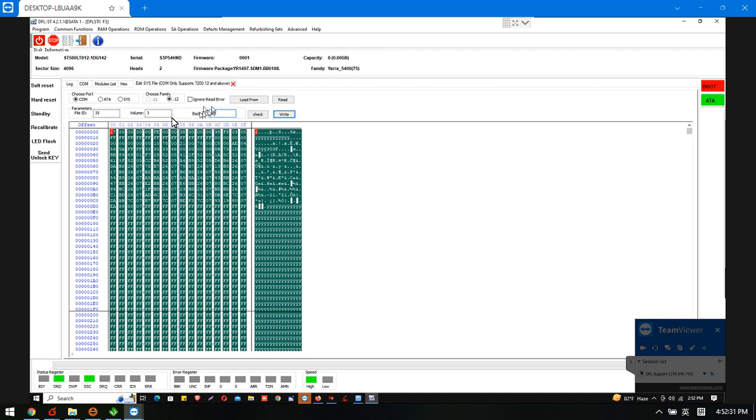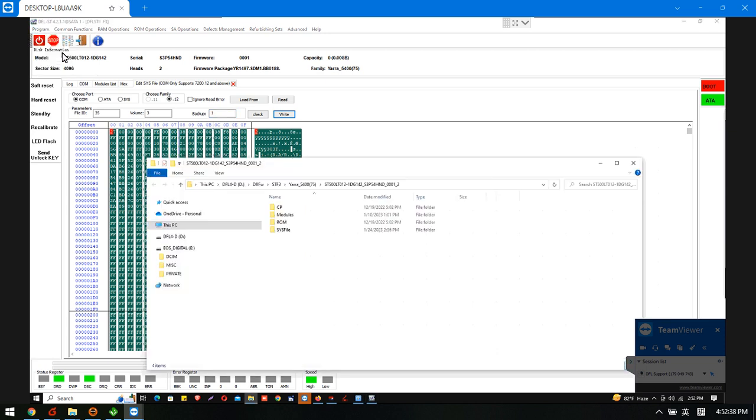So, we back up the entry list here. And we can try to go to the program and open the working directory. And here, SOS file,